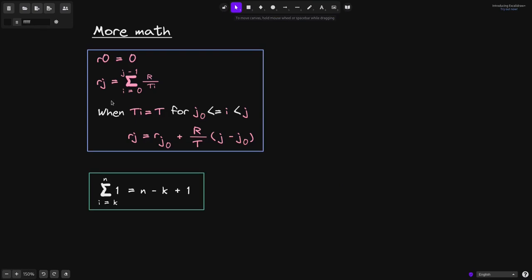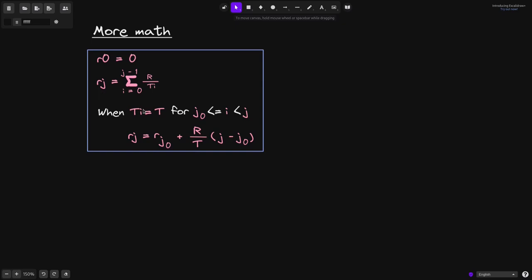We define r(j) to be the reward per token from time i equals 0 all the way up to j minus 1. In certain cases, this equation can be simplified. So we'll prove this, and also we'll prove that summing from i equals k all the way up to n, summing 1 is equal to n minus k plus 1. Using this fact, we'll derive this equation. So first, let's start with proving this equation.